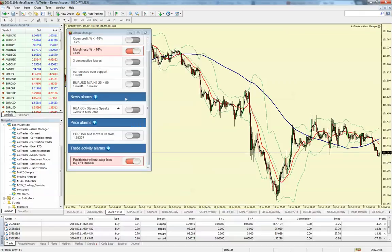So that's the Axie Trader MT4 Next Gen Alarm Manager. We'll see you next time.